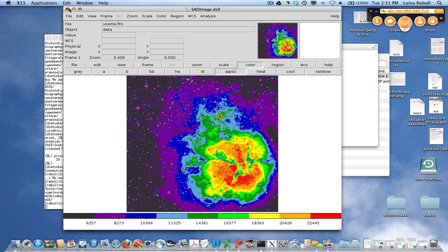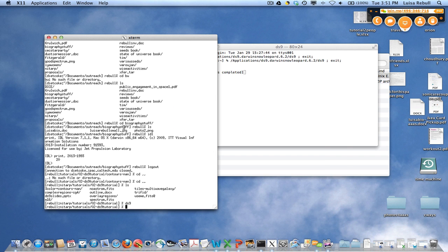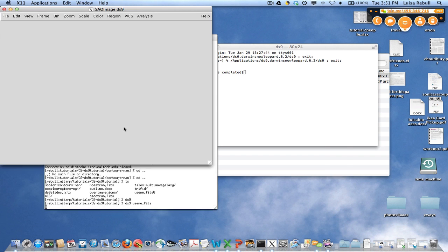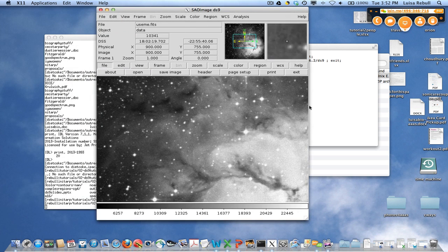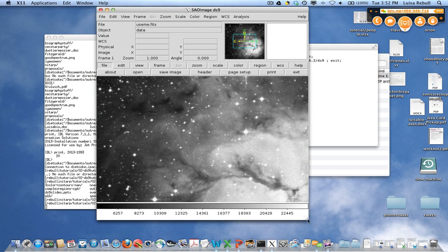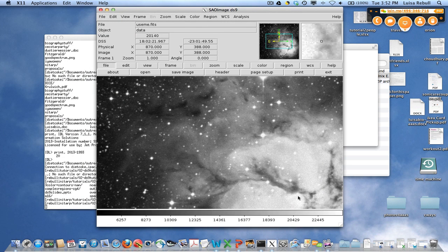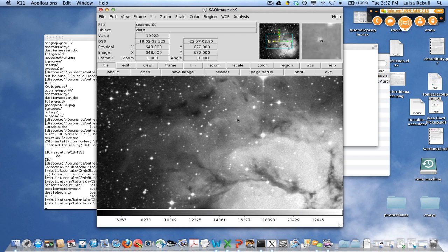And if you don't like what it did, you can always get out of it and get back into it. And it'll come back up with a default color scale. So it undoes whatever complicated color rescaling you may have done.